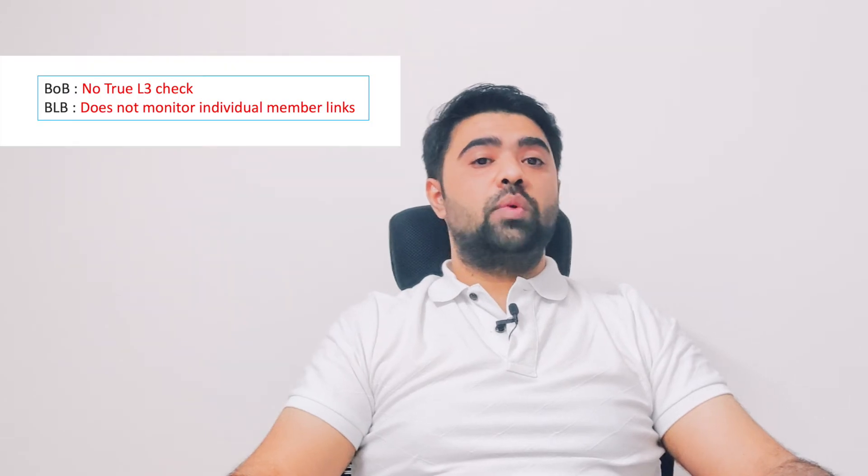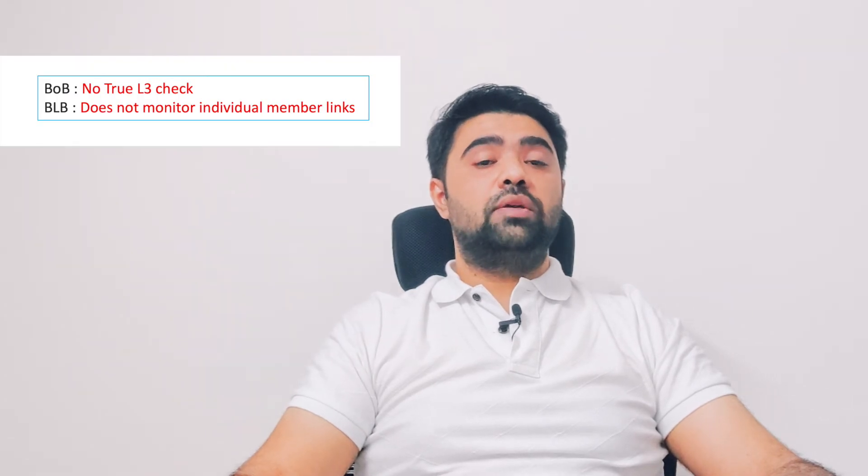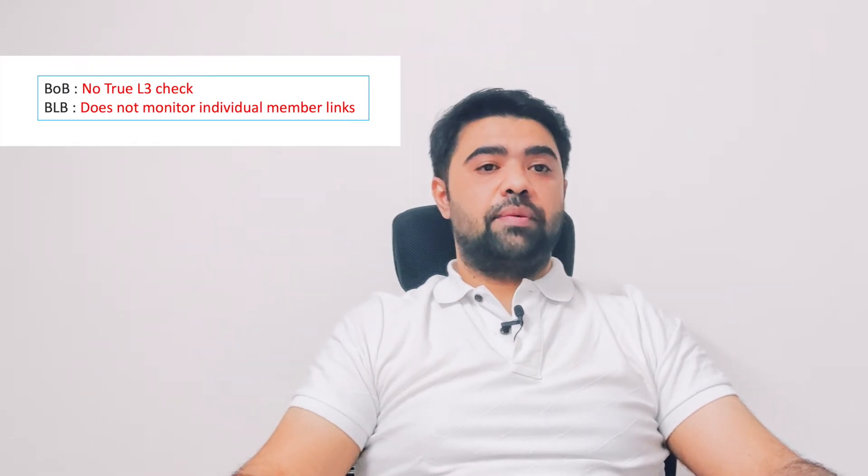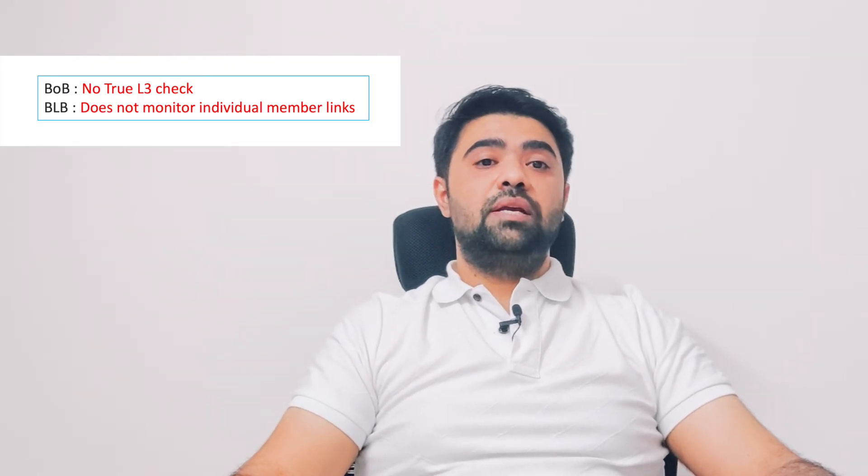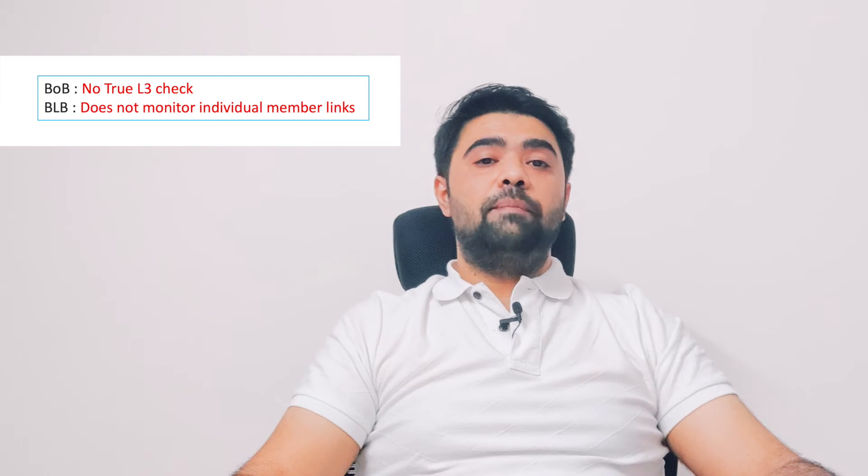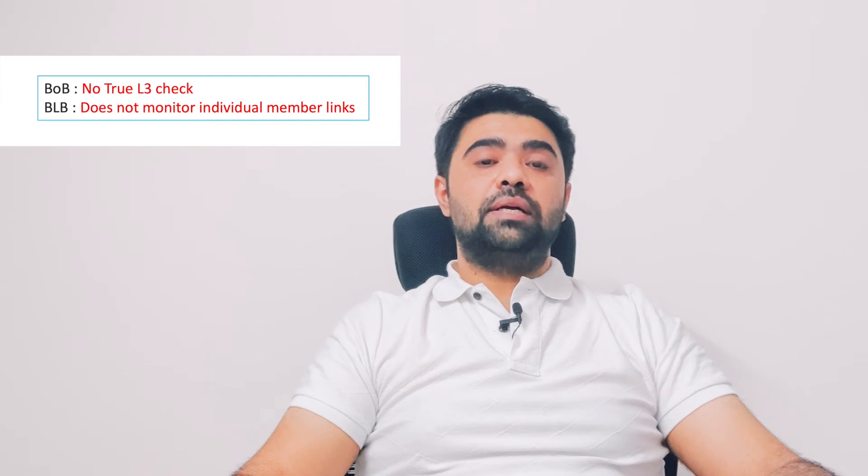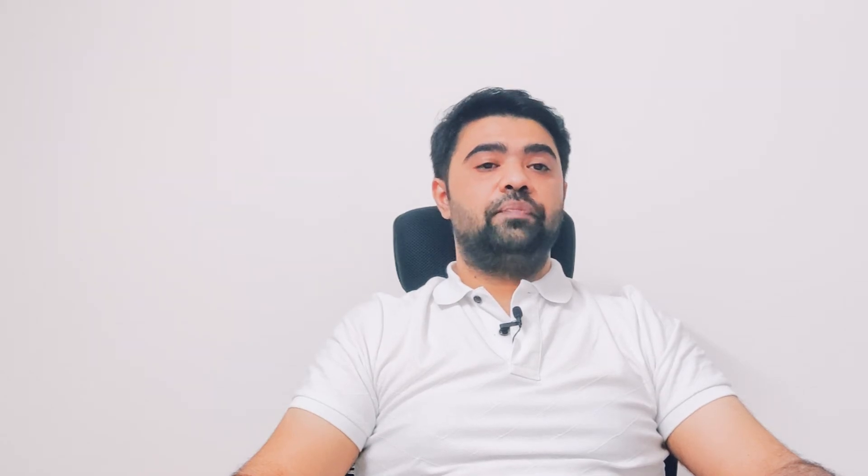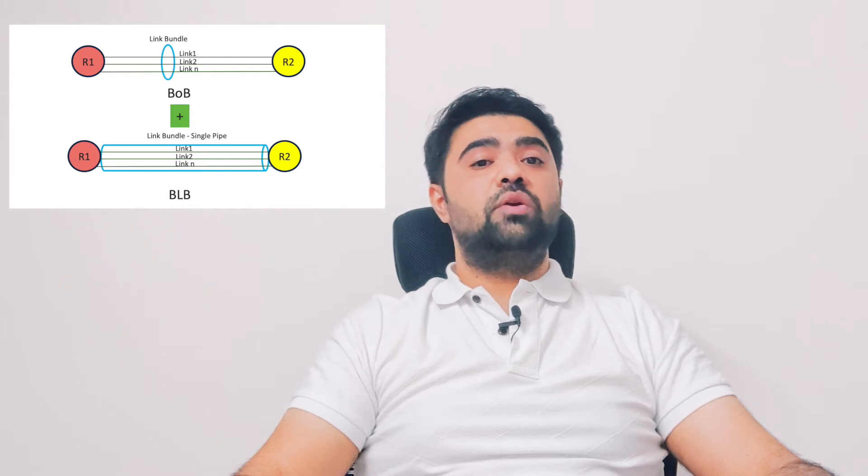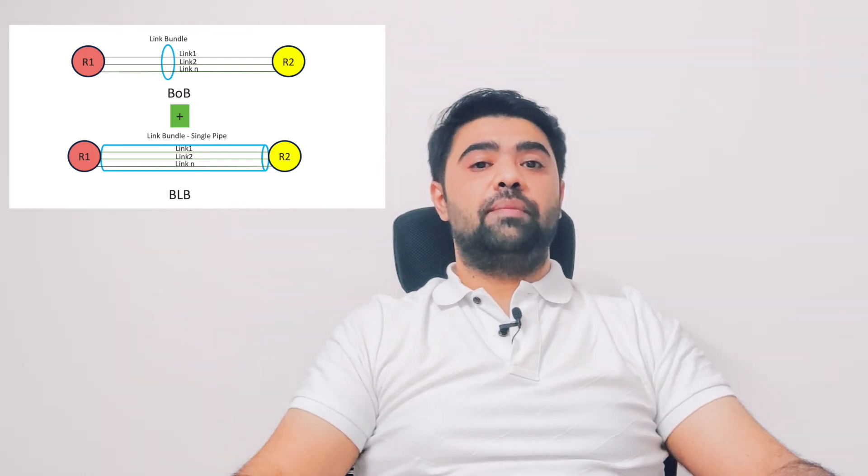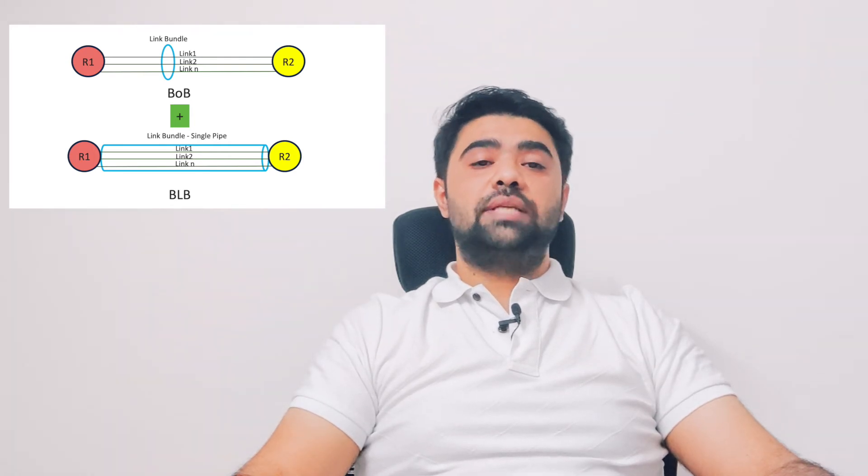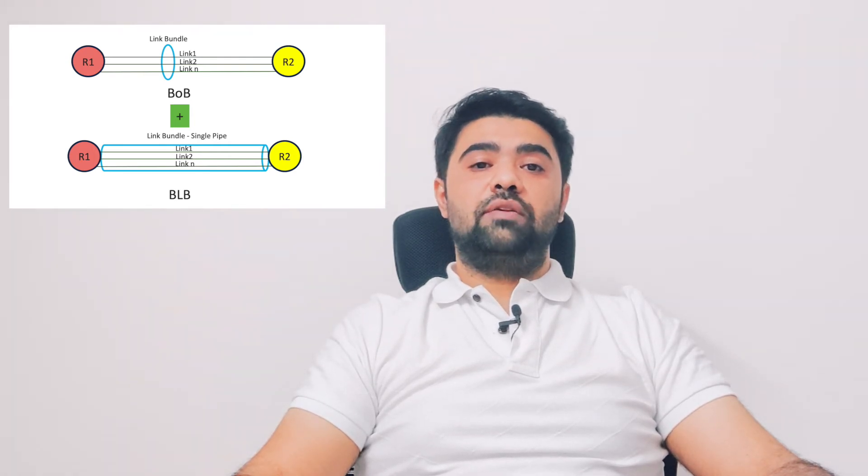BOB does not provide true L3 check whereas with BLB the member link failure is not detected. So to overcome these limitations it is possible to run BOB and BLB in parallel on the same bundle interface.